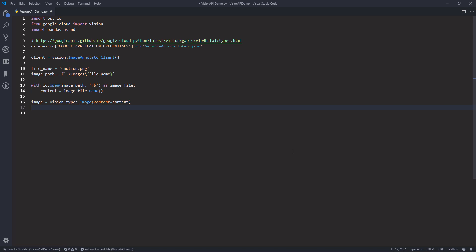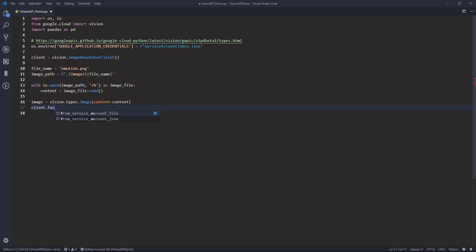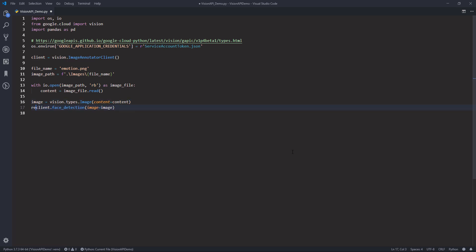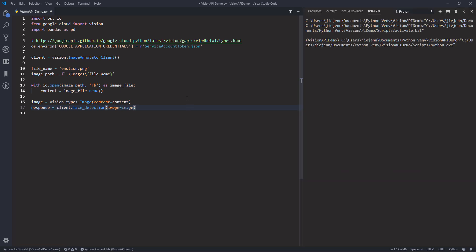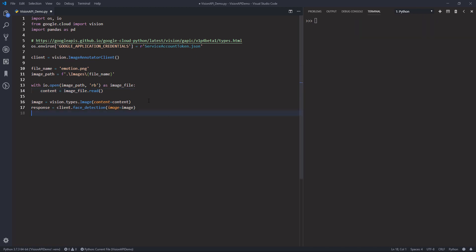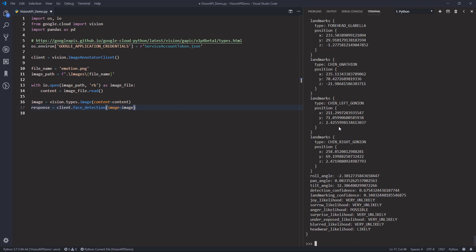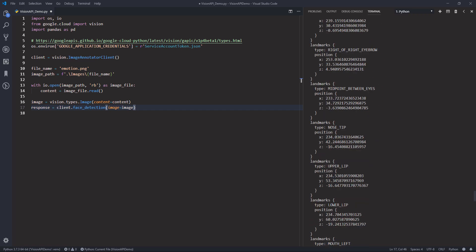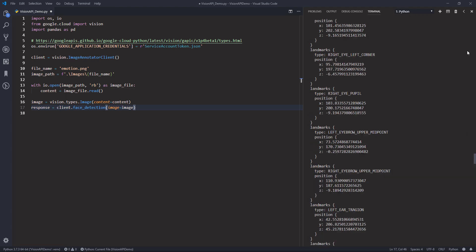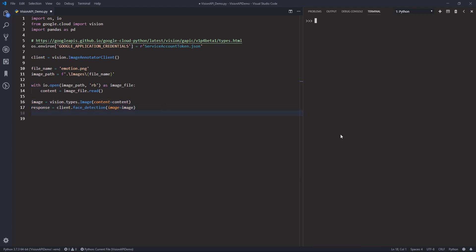Now I want to extract the faces information from the image. So here we can use the client instance dot face detection method. And I want to provide the image object. So here let me store the output to a response object.